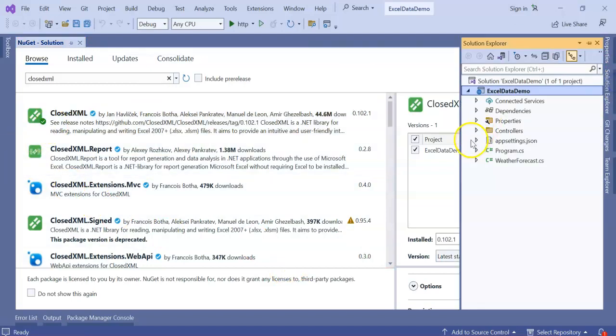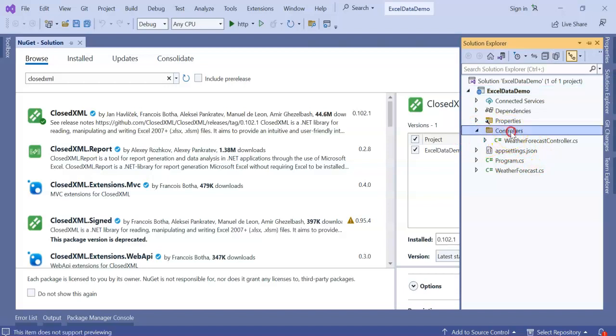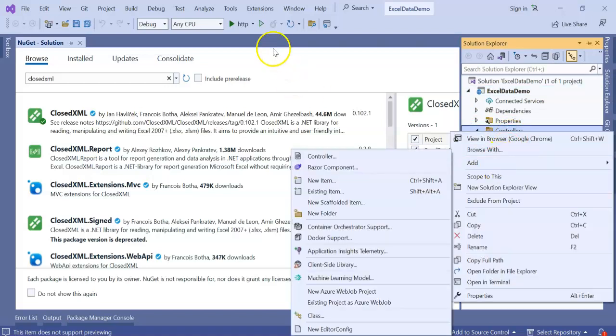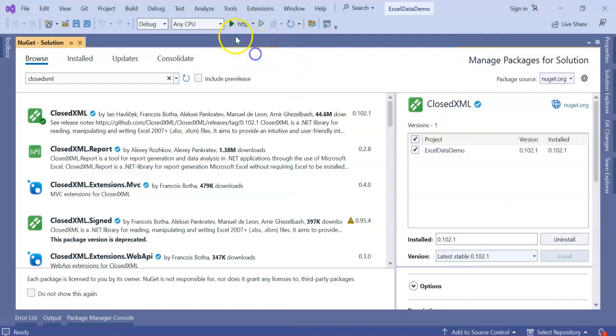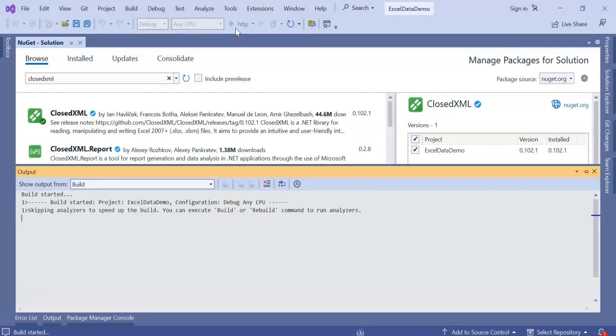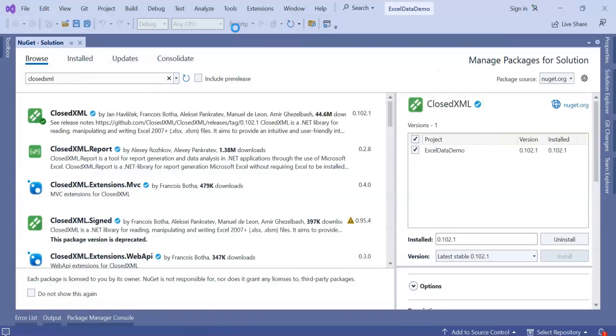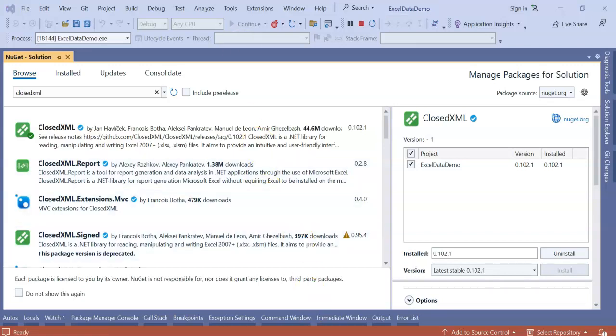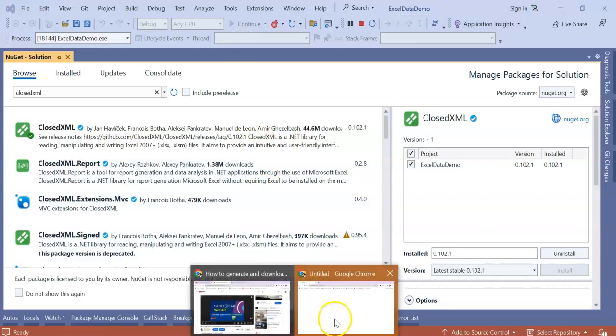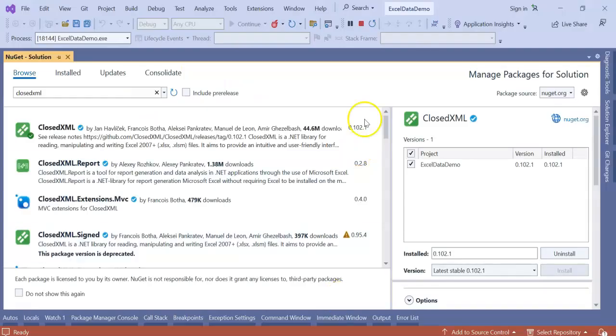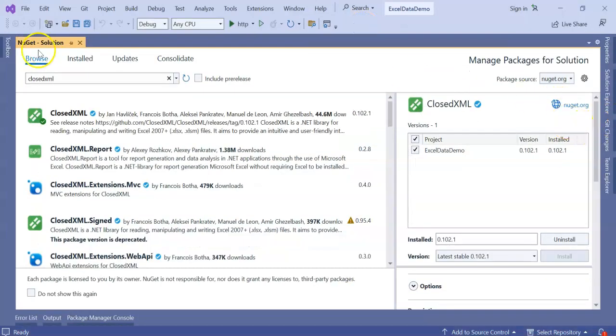Next thing is, I am going to add one more controller. If we run now, the application will run the Weather Forecast controller with some dummy data. Let me run the application and see after the NuGet package is installed, if the application is running fine or not. One more request: don't skip the ads, it is encouraging me. You can see Weather Forecast is coming. Let's stop the application.